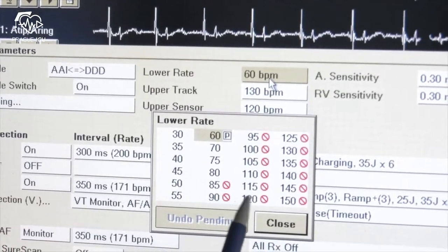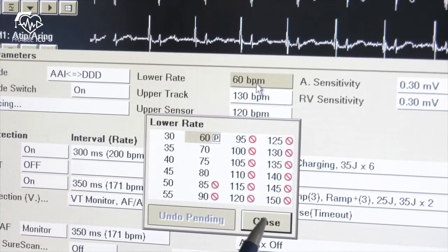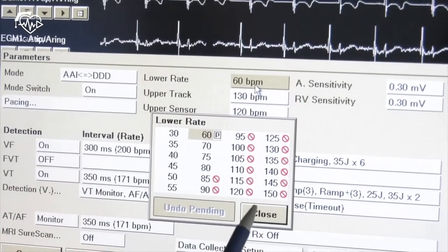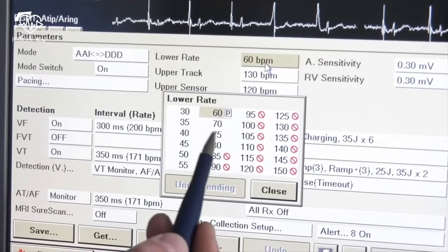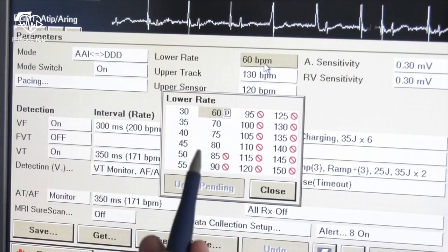In the lower rate section you can set pacing rate between 30 to 150 beats per minute. Lower programmed rate is the rate at which a pacemaker will pace the heart in the absence of intrinsic cardiac activity. Nominally it is set at 60 beats per minute. In rates of 85 beats per minute and higher there is a crossed circle symbol, meaning you cannot set this rate because of conflict with other set functions of the device.